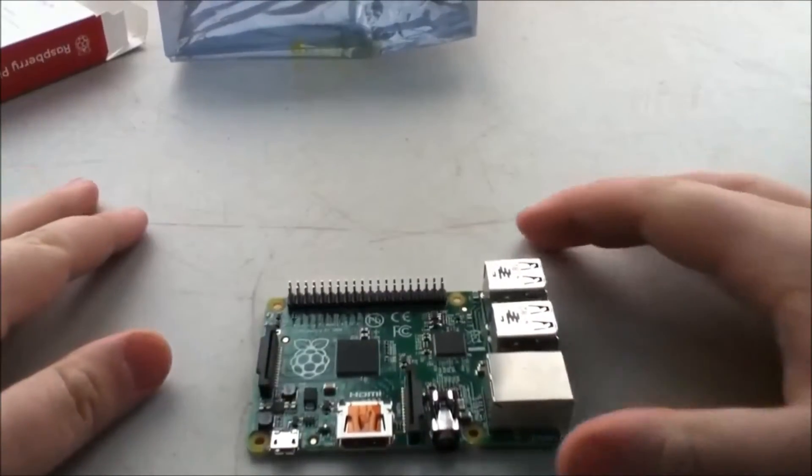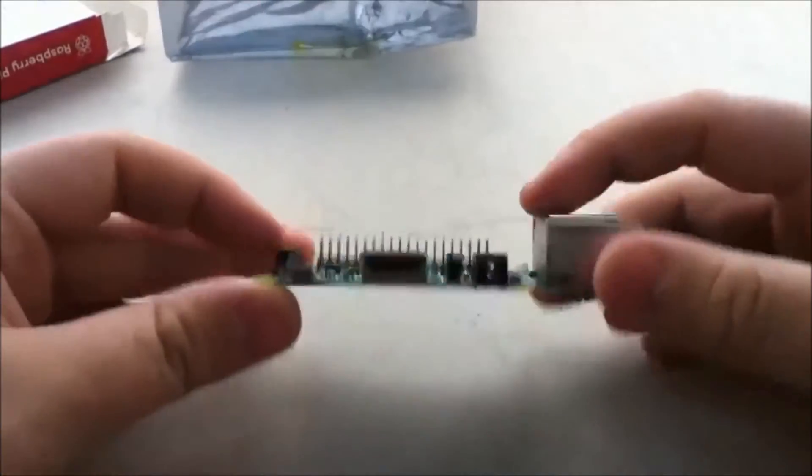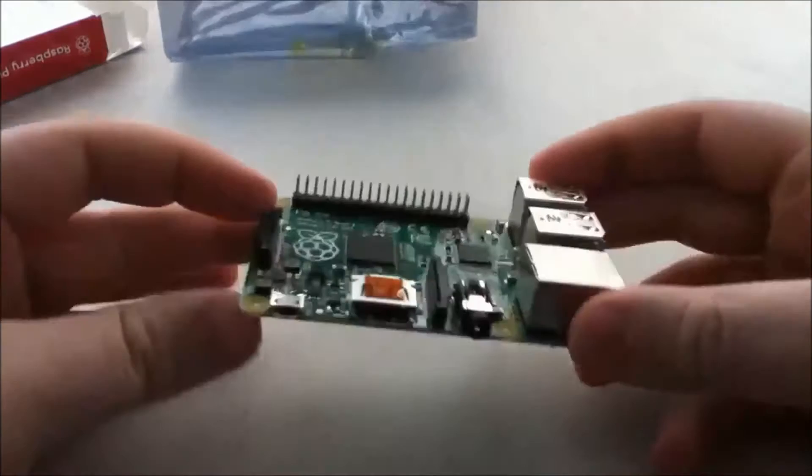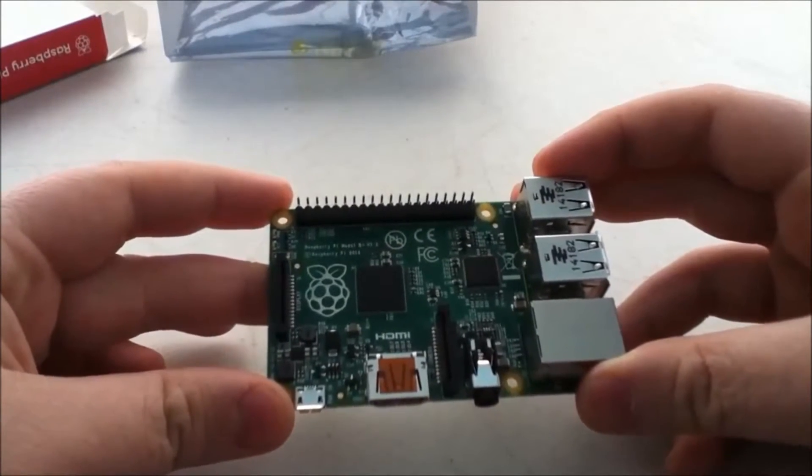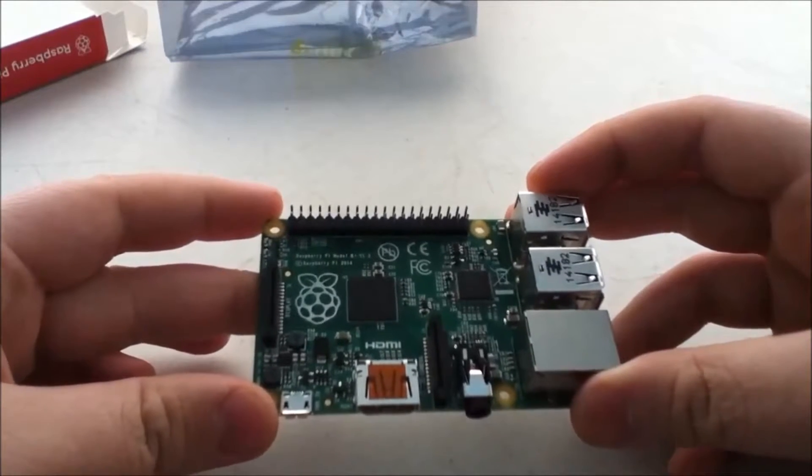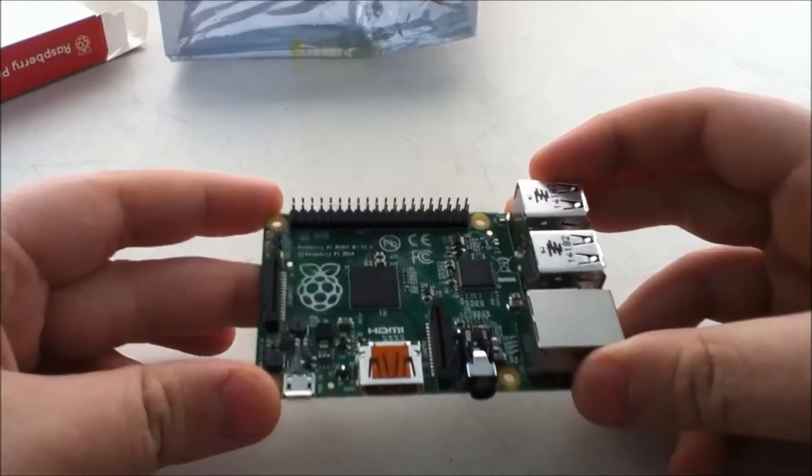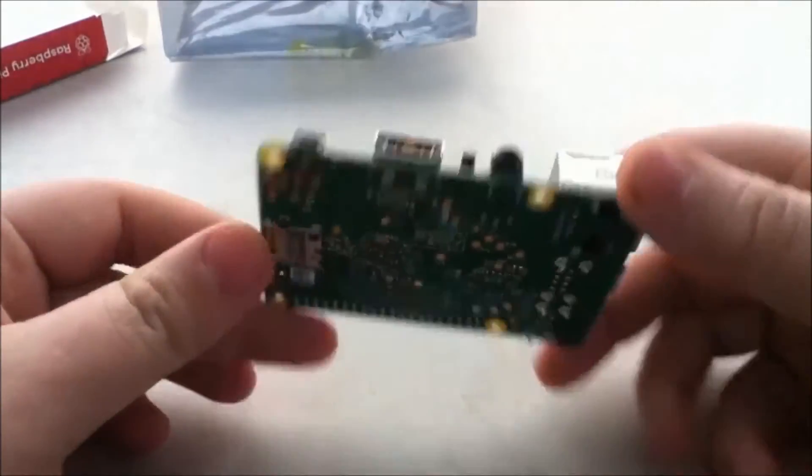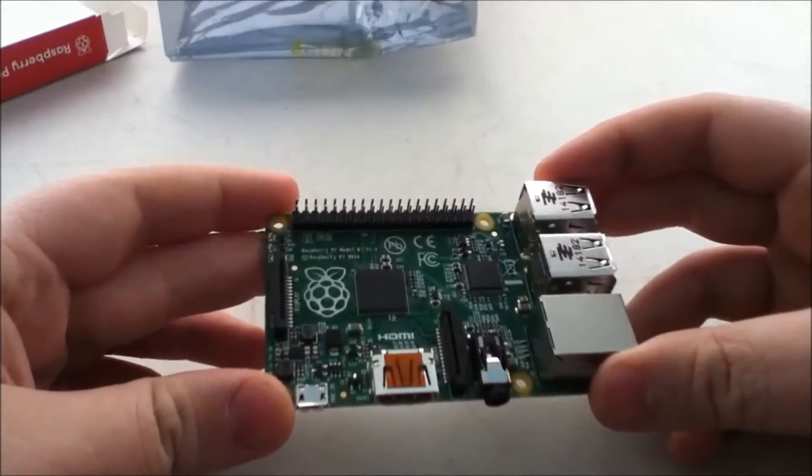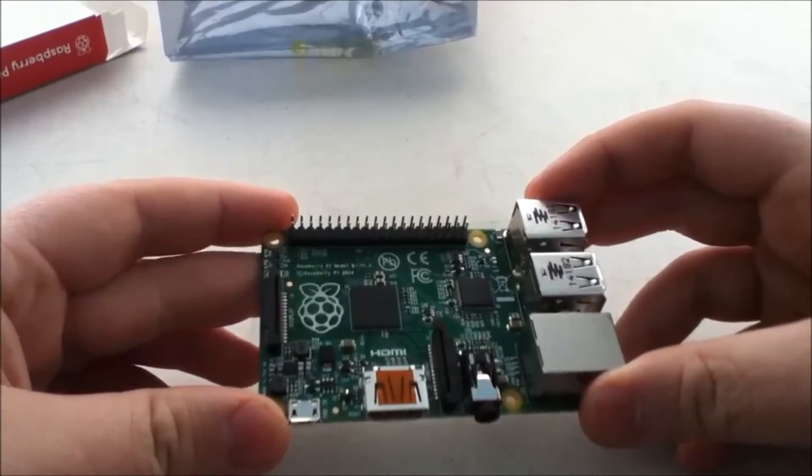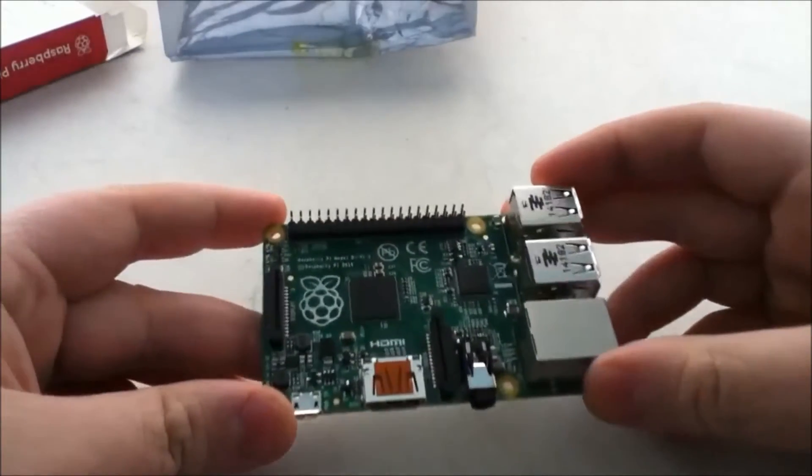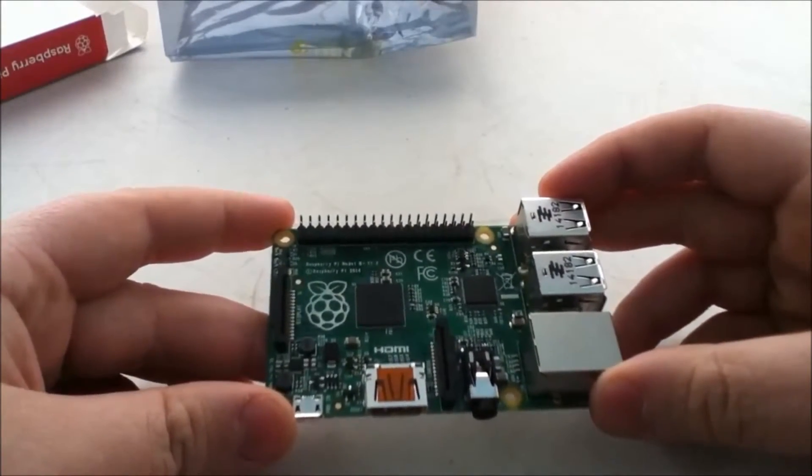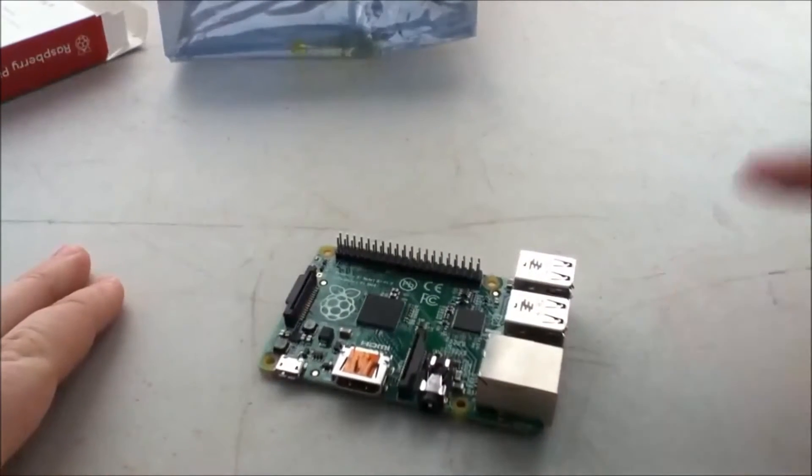So just remember guys, this is a thirty-five dollar computer the size of a credit card. Don't expect this thing to be pulling out Battlefield at 1080p graphics and stuff. Ain't gonna happen. It comes pre-installed with Minecraft, so that's pretty cool. It plays that because the Minecraft Pi is optimized for the Raspberry Pi. I'm going to show you how to set your Raspberry Pi up and the first boot, so let's get started.